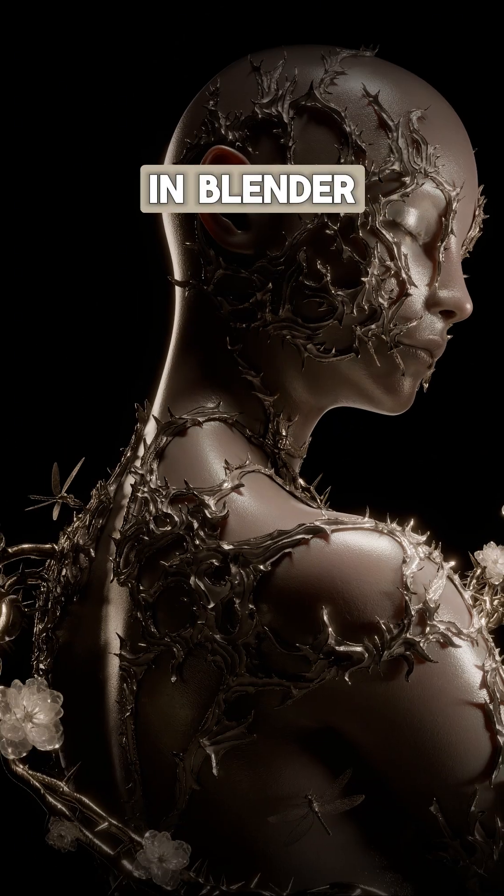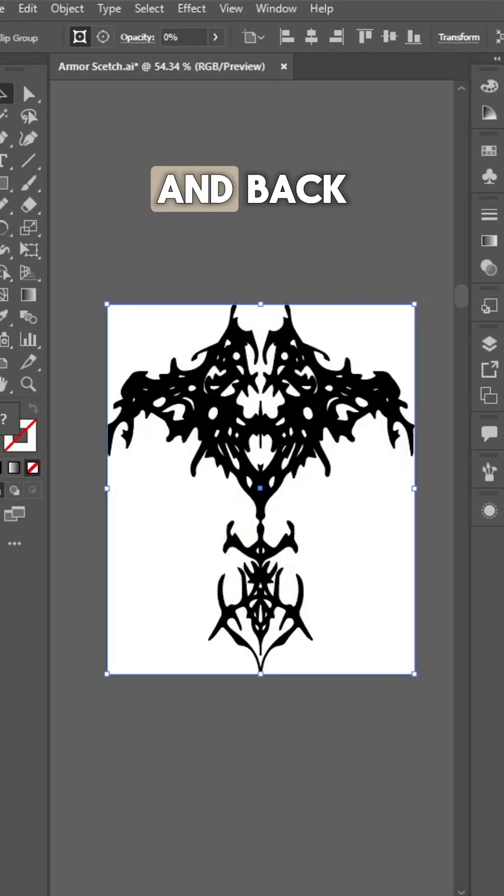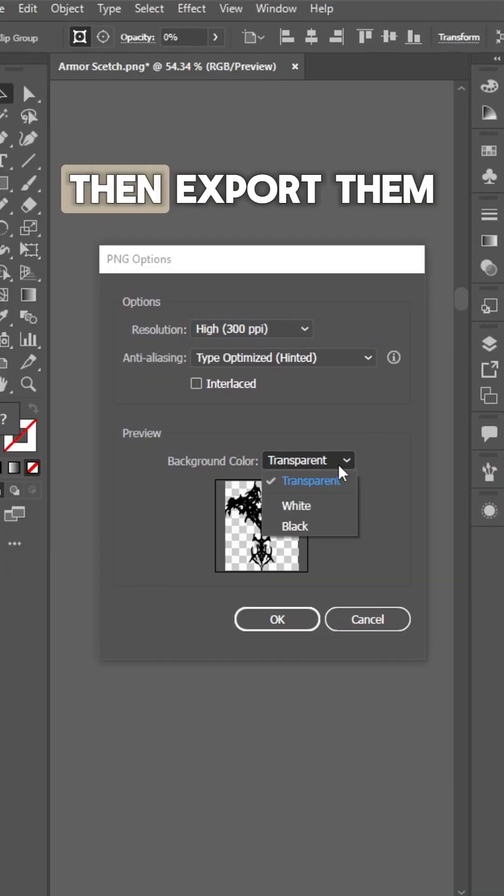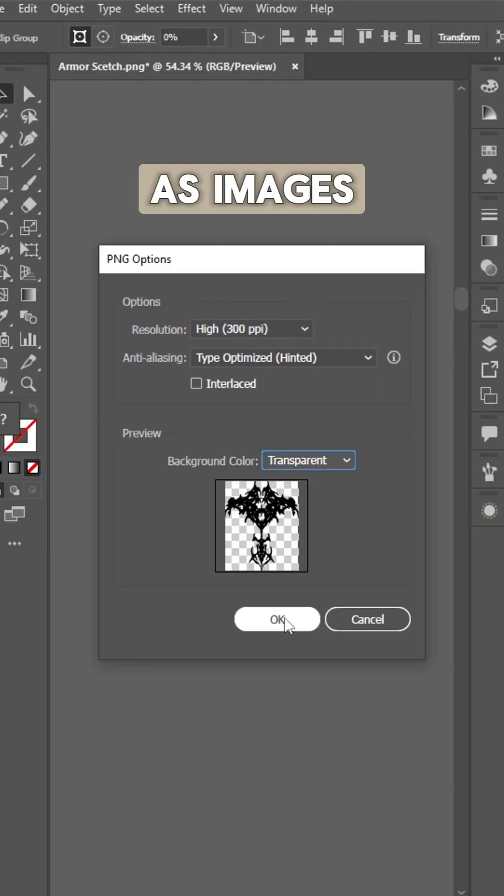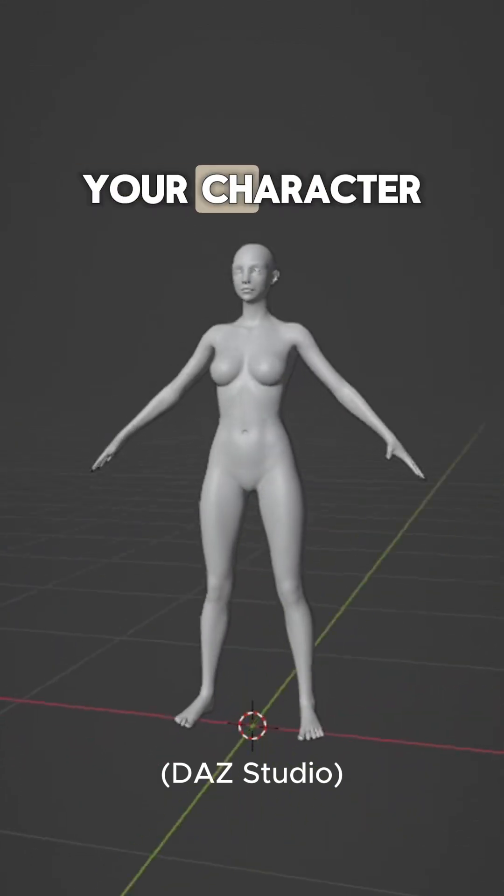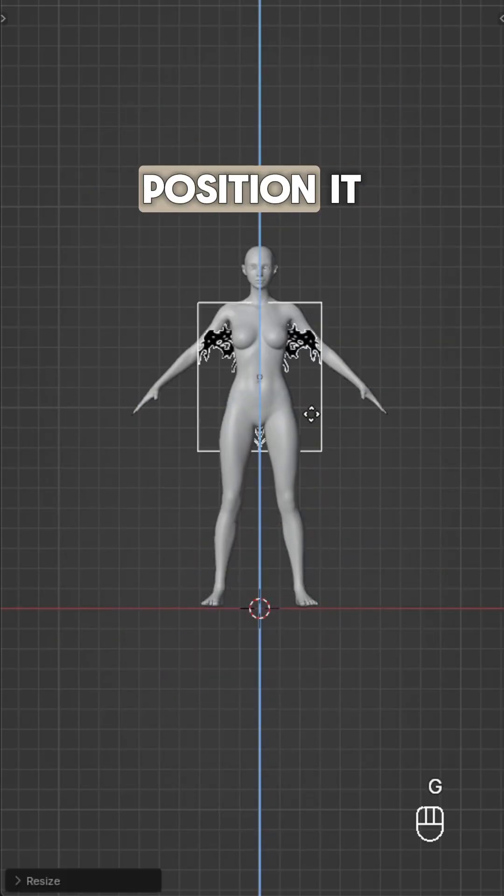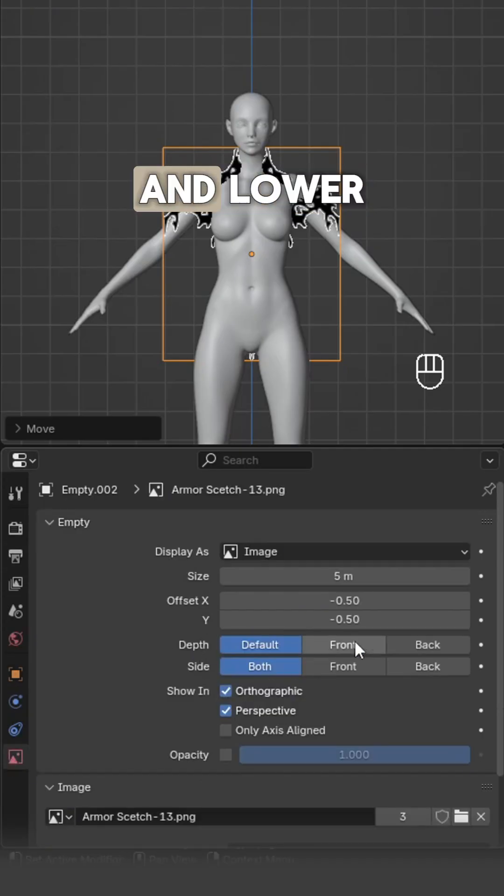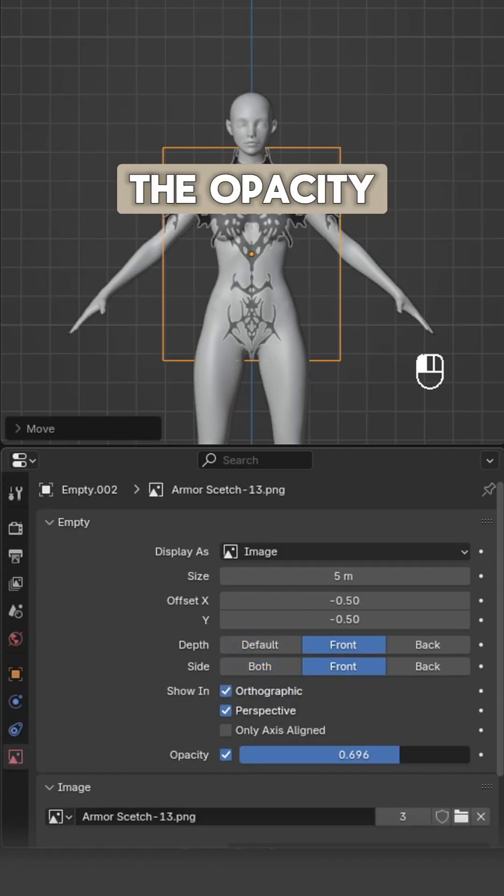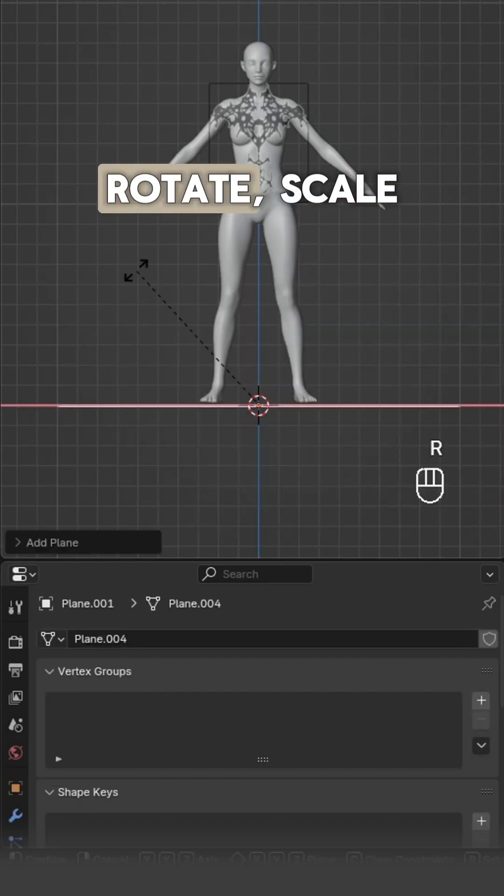How to model thorn armor in Blender. Sketch the front and back armor outlines, then export them as images. Import your character, add the front image as a reference, position it in front, and lower the opacity.